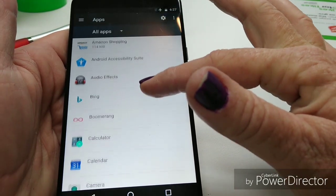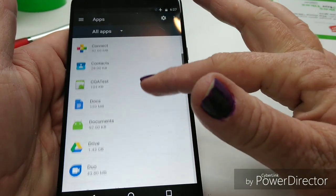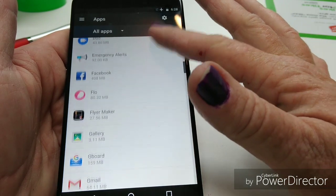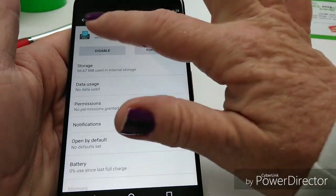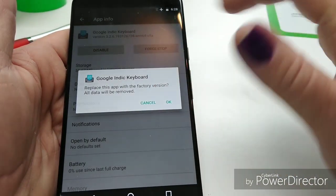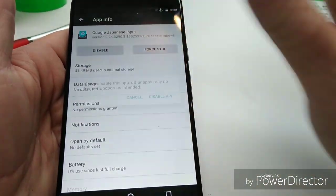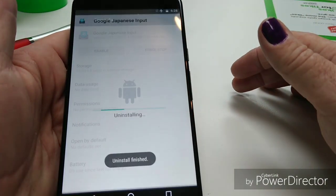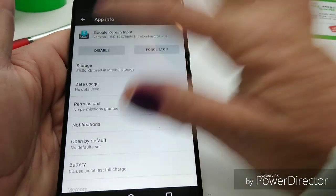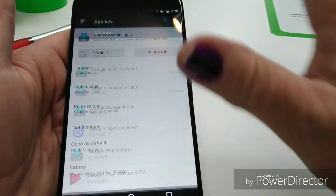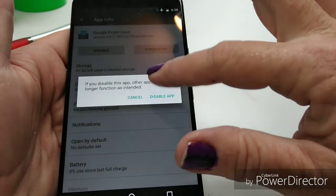She uses those, so we're not going to mess with those. What you're going to want to do is look for the apps you don't use, and you're going to disable them. Like Google Indic Keyboard — she's not going to use that, because we are not in India or Japan. I'm going to disable that. You wouldn't believe how much difference the little things make, but when you're doing a lot of little things, it makes a big, big difference.